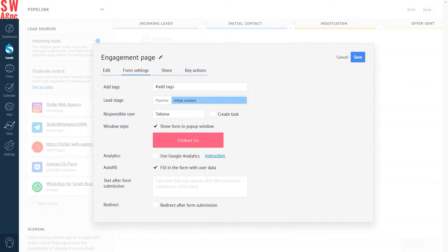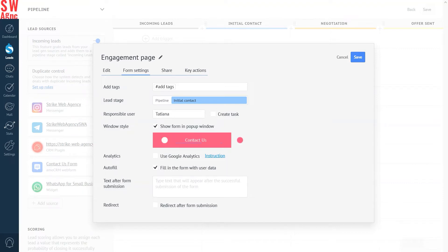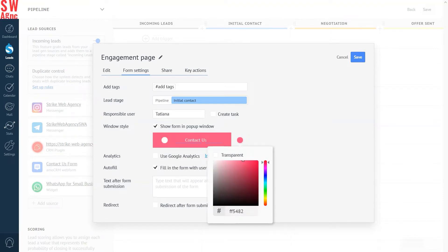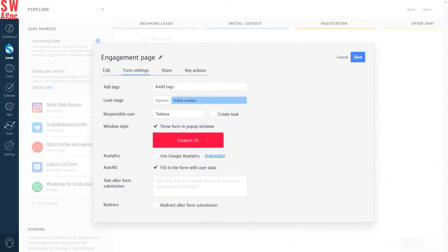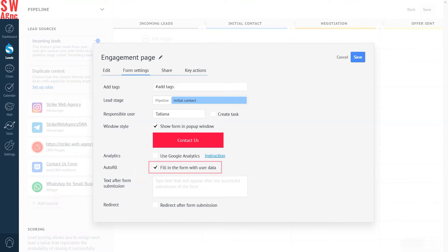By selecting Show Form in pop-up window, the form will open as a new window within your Engagement Page by pressing a button. You can change the color and text of the button in this section. In this tab, we can also select the checkbox, Fill in the form with user data, if you want to automatically fill in the customer's information when the client is filling in the form. In the Text After Form Submission field, you write the message that the customer will see after submitting the form.